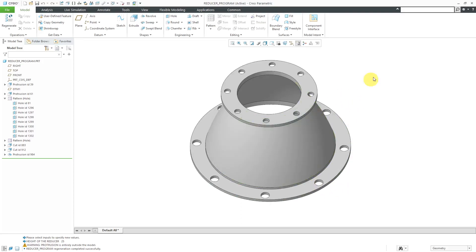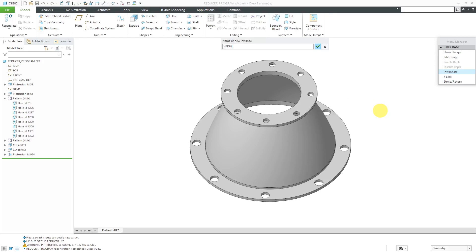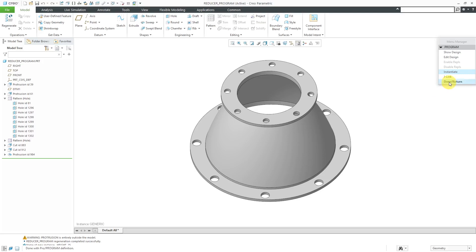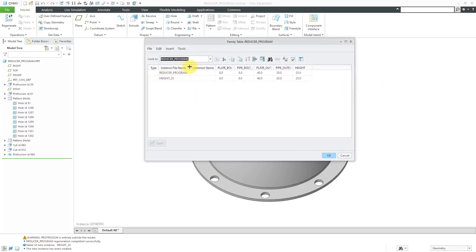Now that I've created these different values, if I want to create this as a family table instance, I can go to my model intent overflow menu again and then choose program. Then with instantiate, it will allow me to generate this as an instance. I will just call this height 25 and then hit the enter key. When I click on done return, if I go to the model intent overflow and family table, here you can see that we have a family table instance in here with the different values that are configured.